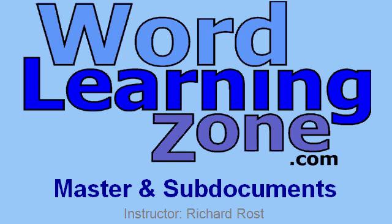Welcome to the tip of the week brought to you by WordLearningZone.com. I'm your instructor, Richard Ross.